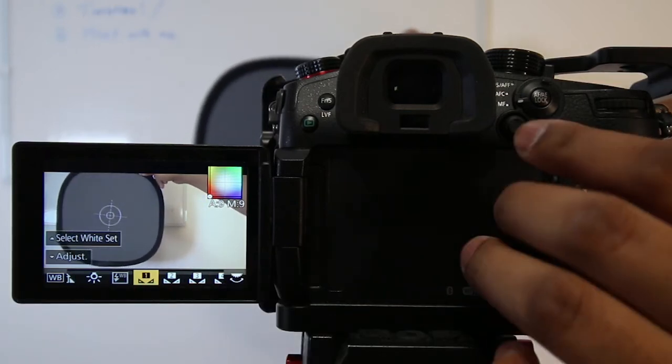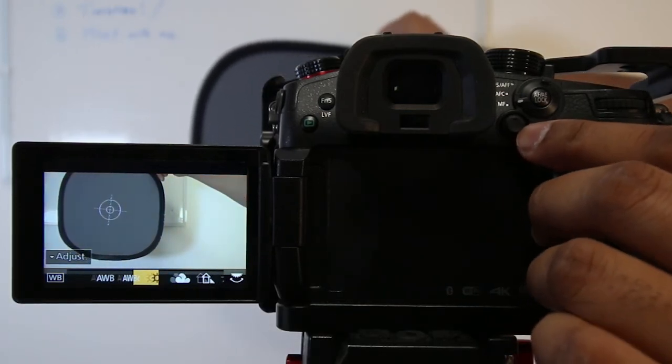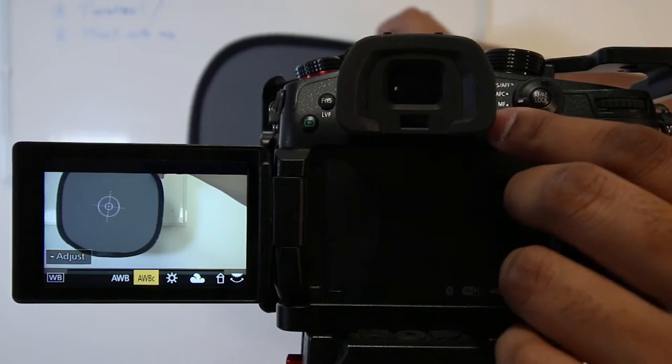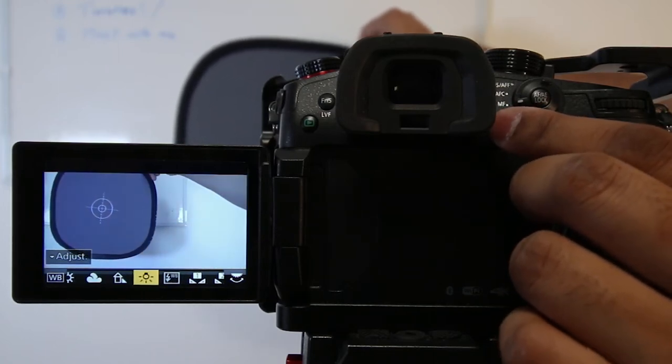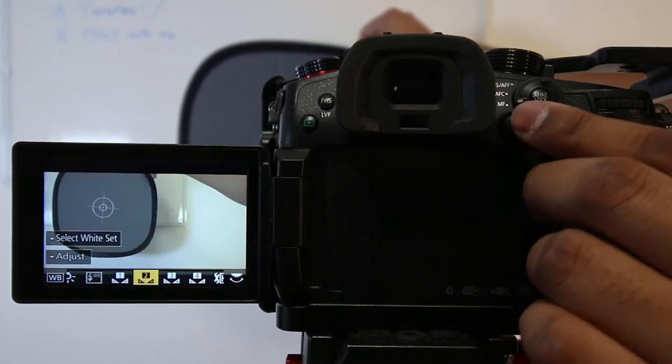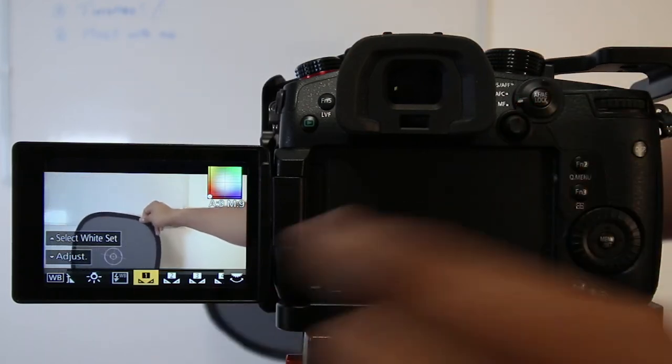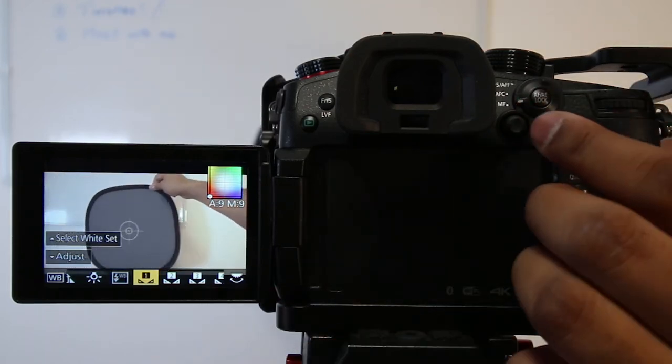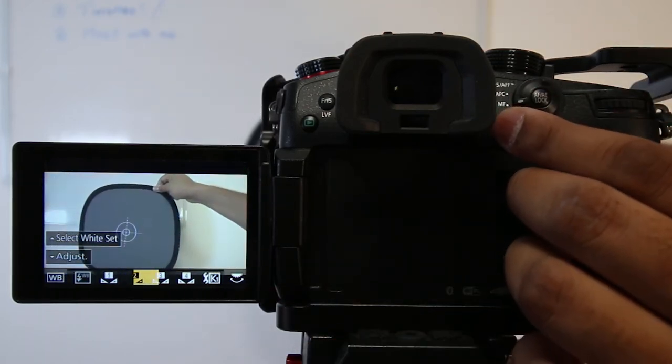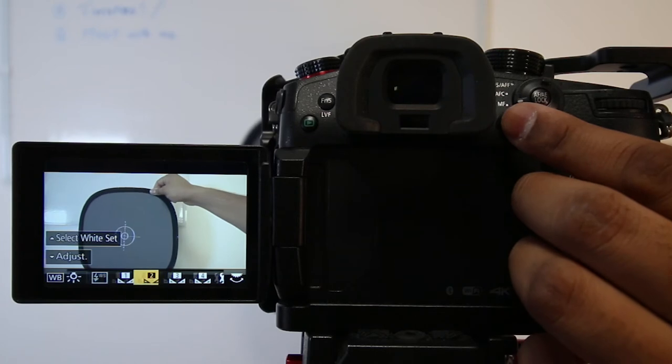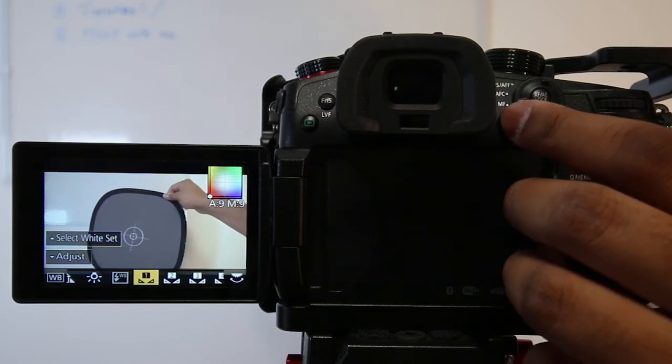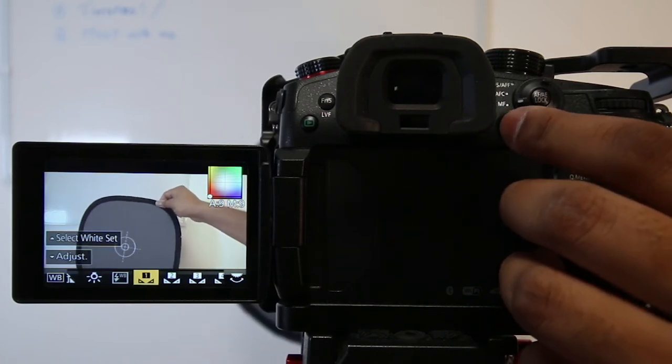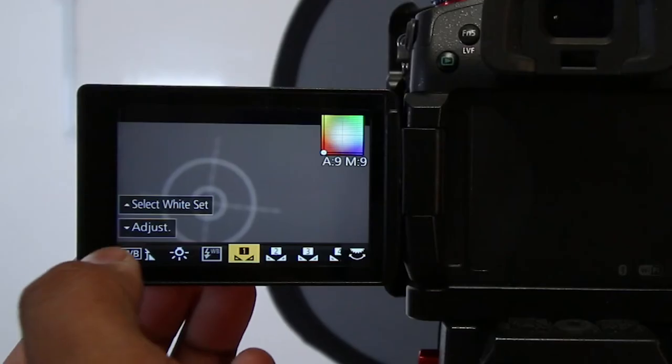Now here are multiple white balance options like auto white balance, daylight, and tungsten. I always set with the custom white balance, so go to any of the custom white balance options like first, second, or third, or whichever. Once you go to the custom white balance, then select the white balance set.